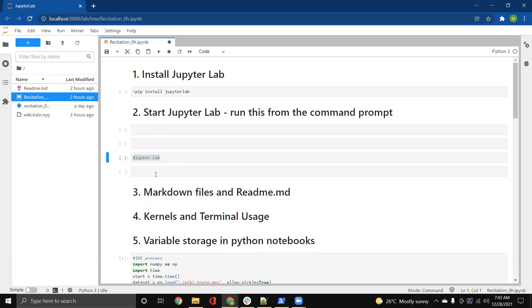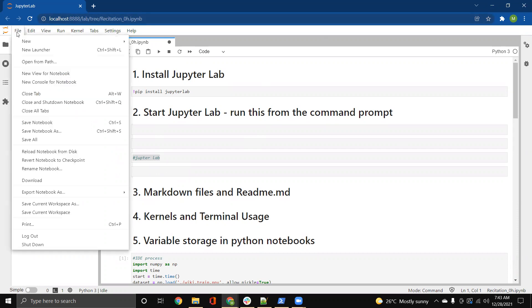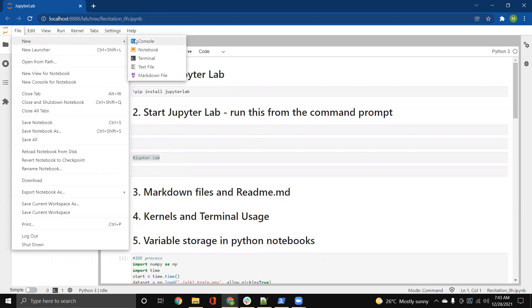Let's have a quick tour of the interface of JupyterLab. So if you could see, we can have different kinds of files. You can have a Python console. You can have notebook, which is this IPython notebook. You can have a terminal, text file, and a markdown file.